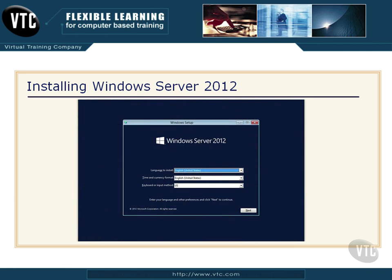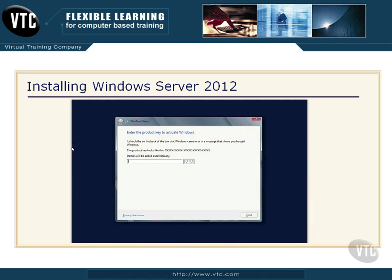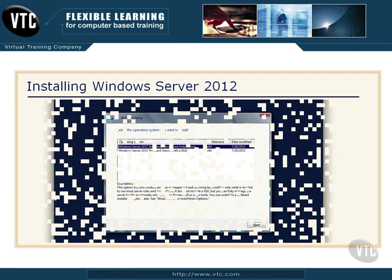It'll take a few moments, then you'll get this screen where you can choose your language, your time and currency format, and the keyboard or input method. For most people in the US, that's going to be pretty straightforward. Just click Next. You will then be taken to a screen asking you to enter the product key for your particular installation of Windows Server.